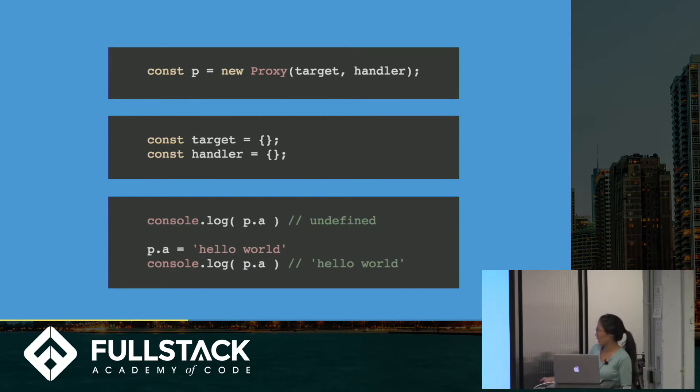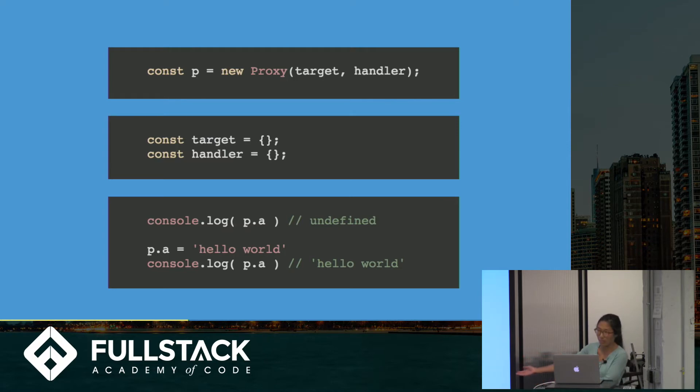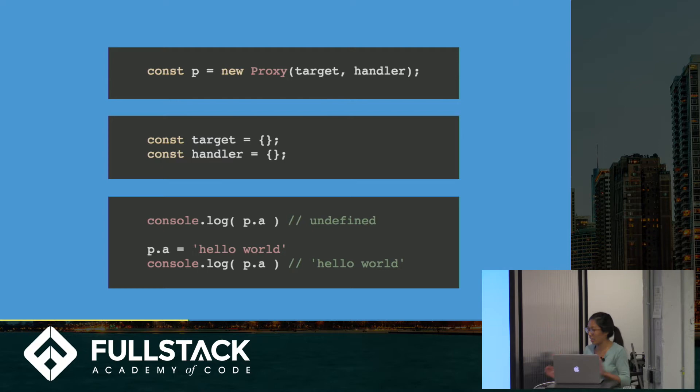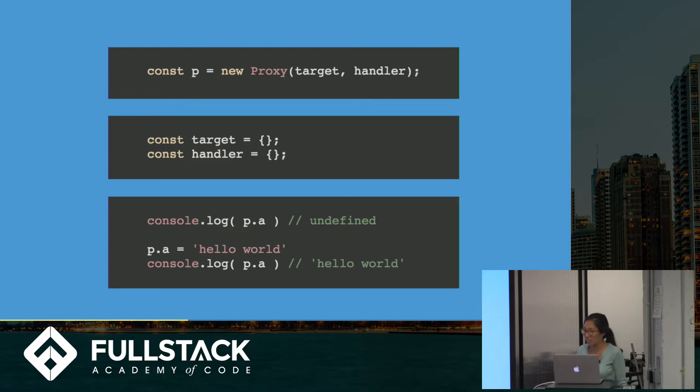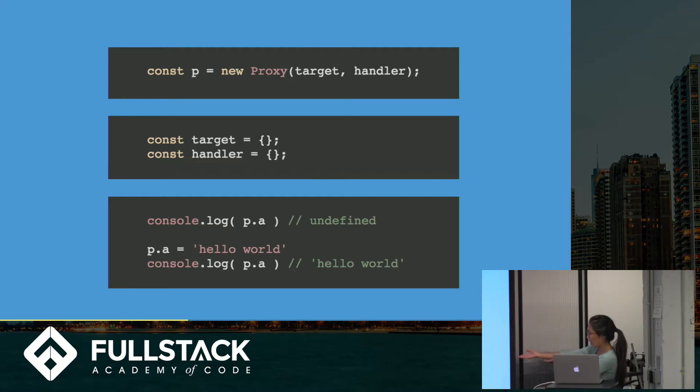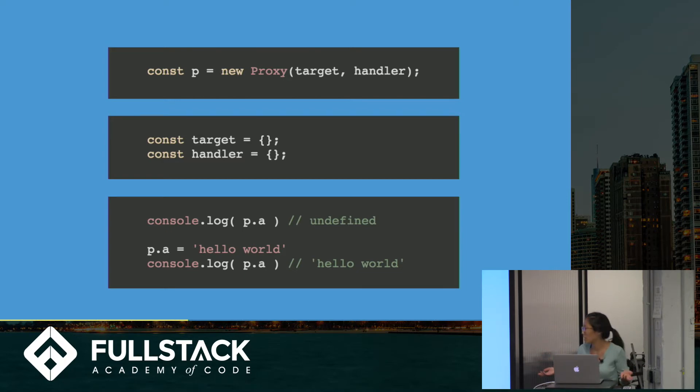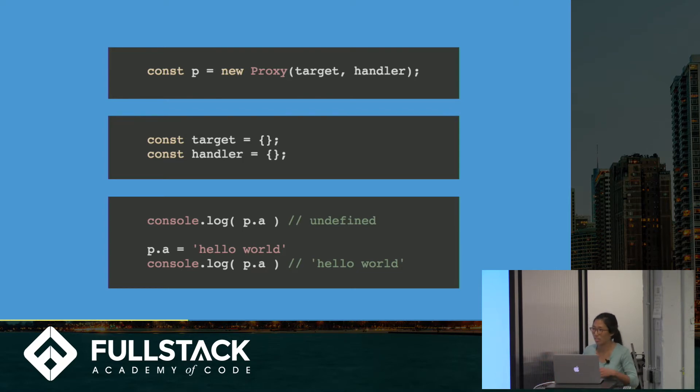Console logging P of A before we define what A is. We'll first go through the handler, look for something that says, is there an accessor function that I should change my behavior. It doesn't find anything, goes to the target, and we'll just use the object's accessor function. Now let's set P.a equals hello world. This will go through the handler. The proxy will go through the handler. Look for something that has a setter function. Doesn't find anything, goes directly to the target. The target is the object, uses the default object prototype.